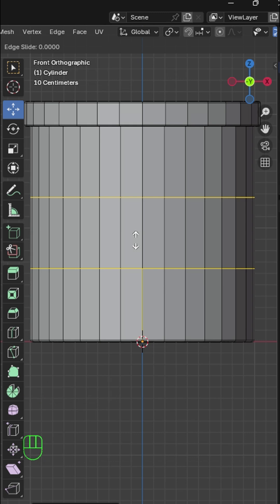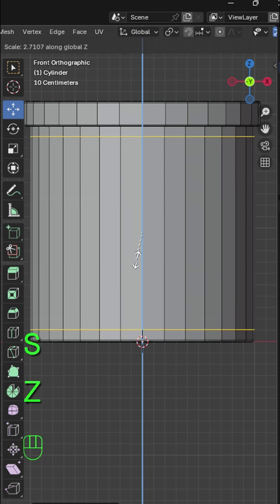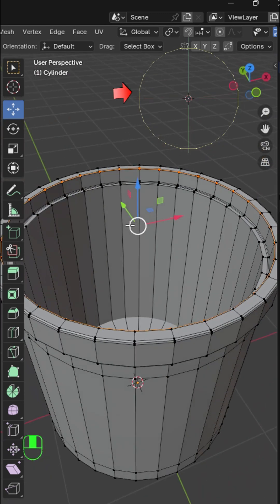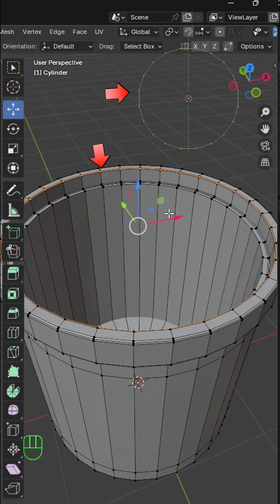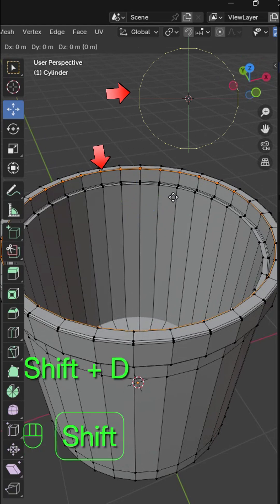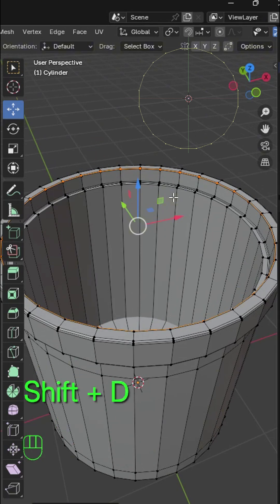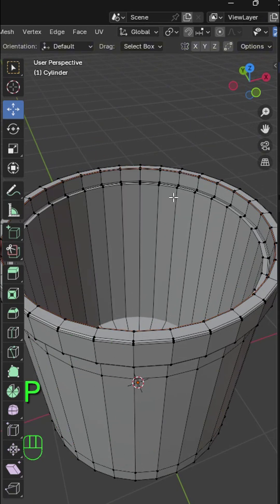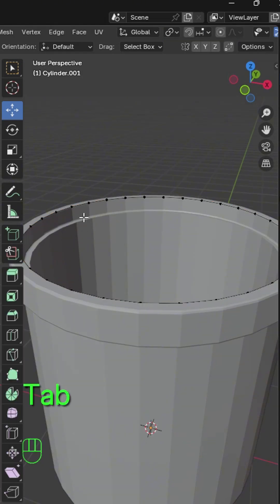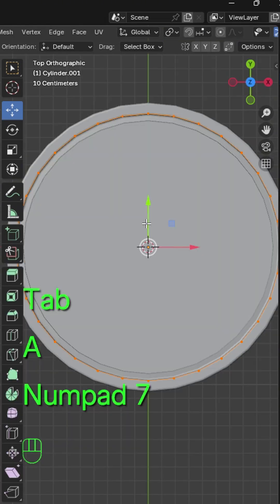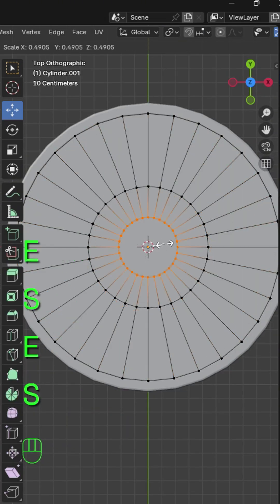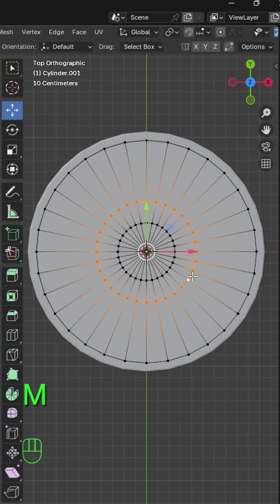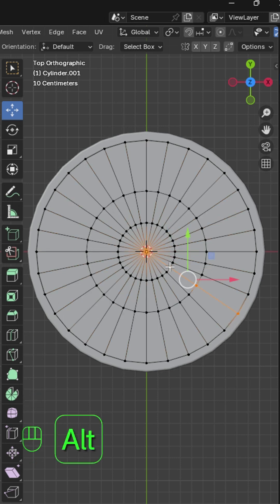Add two loop cuts and scale in the Z axis. Now select these top edges, and this one here. Press Shift D to duplicate and P to separate by selection. Select it in object mode. In edit mode, press E and S to extrude and scale three times and press M to merge at the center.